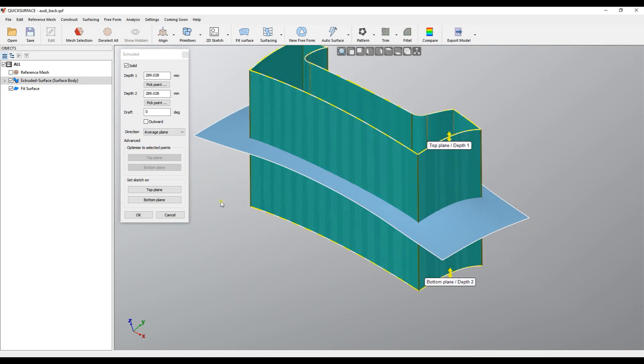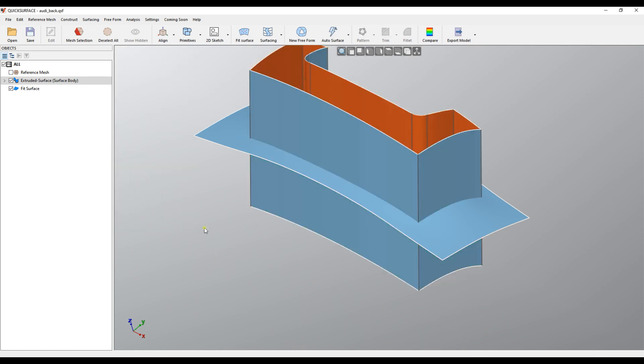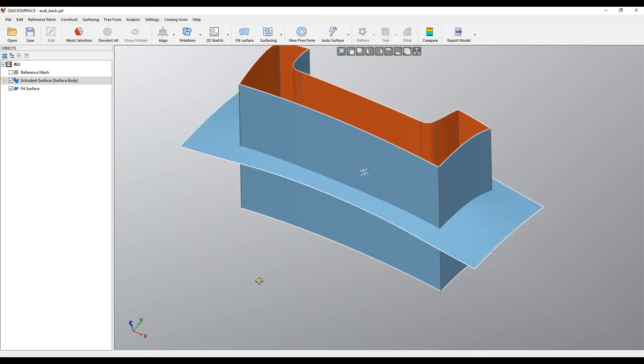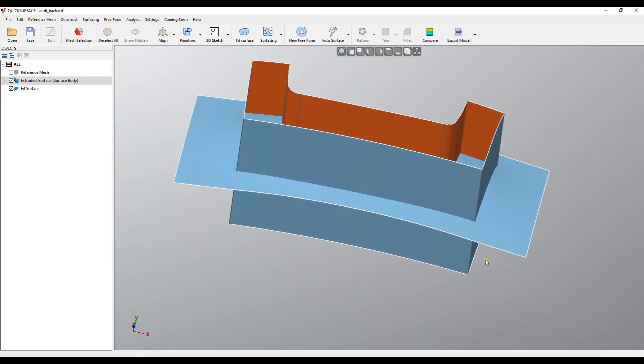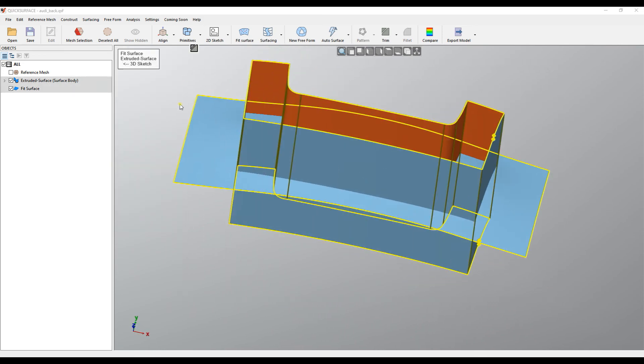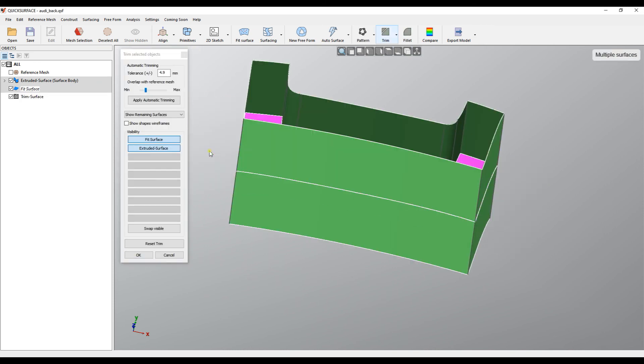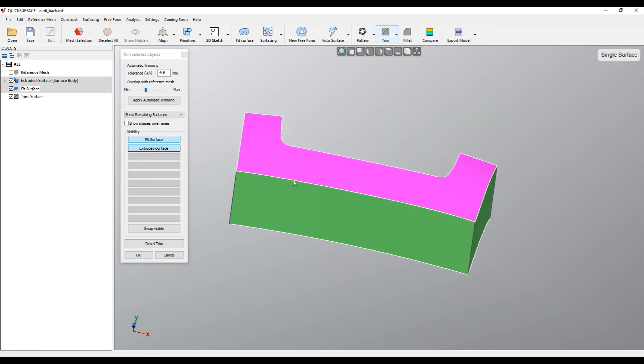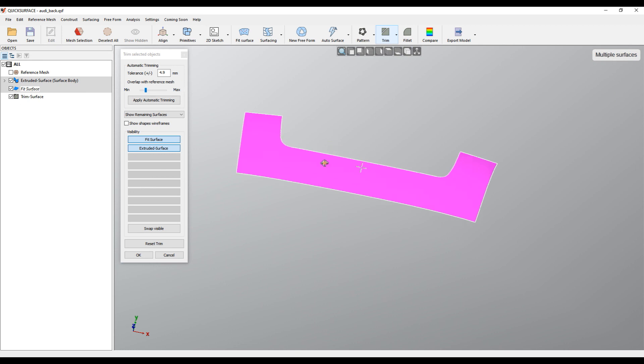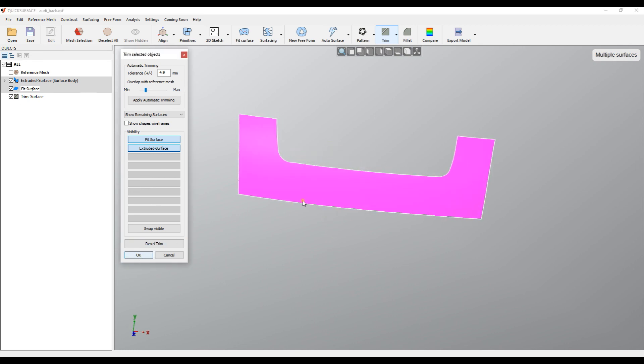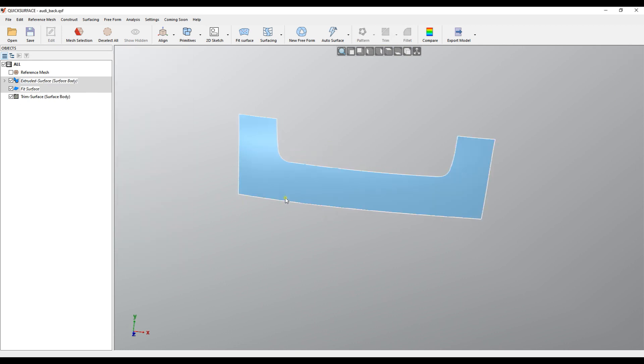Of course, now it's the last step. You just select the two parts and you can choose Trim. I can get rid of unnecessary surfaces and press OK.